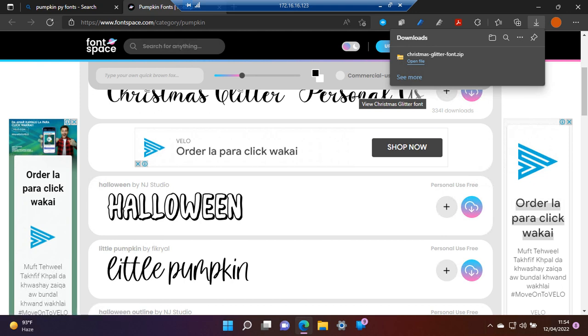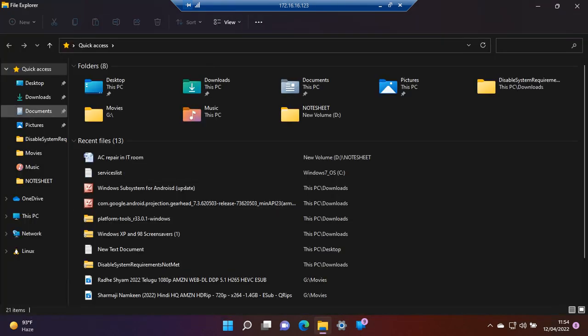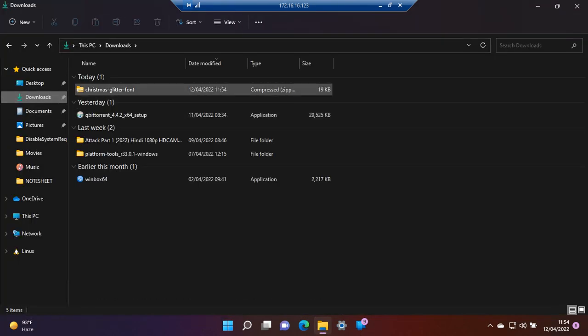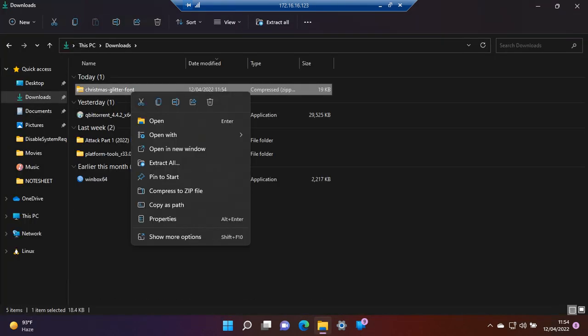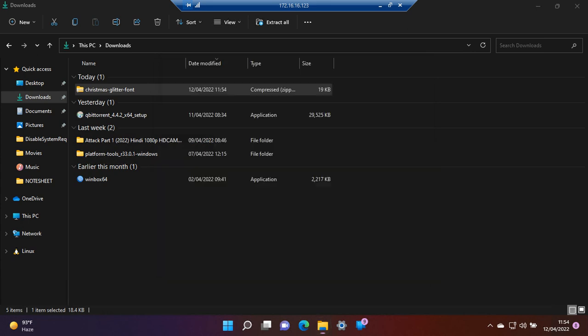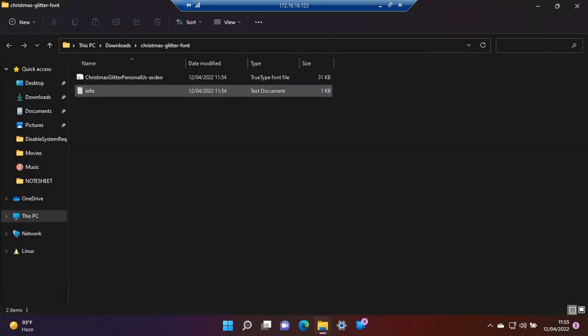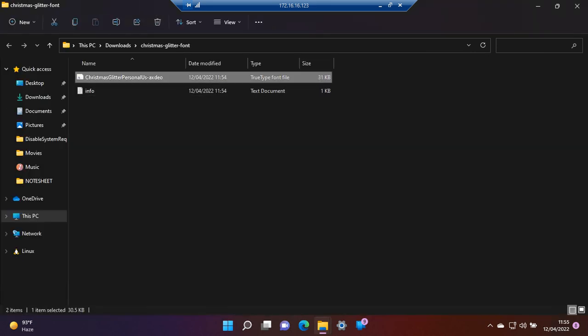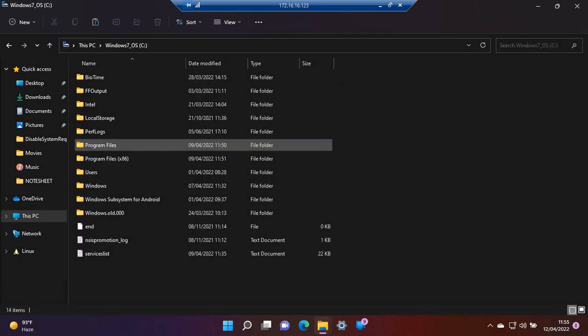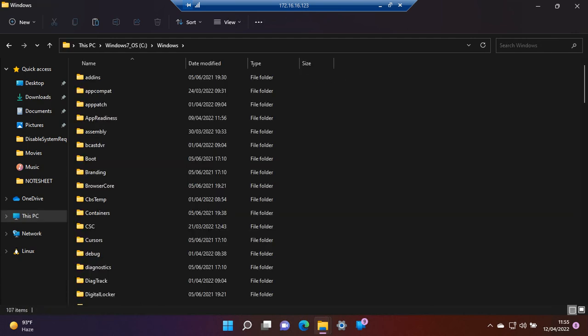Hey guys, today we will learn how to use fonts in Windows 11 and how to install your fonts. I have downloaded these fonts and extracted them. Now I copy them and go to my PC, Windows, and Fonts.